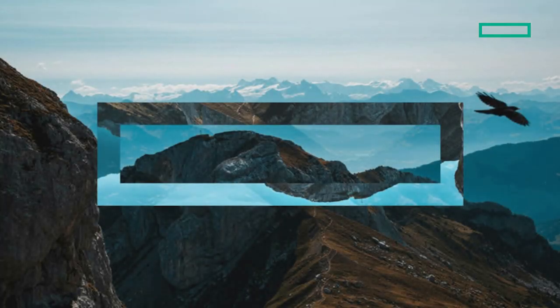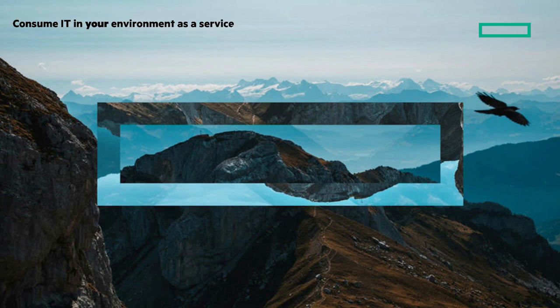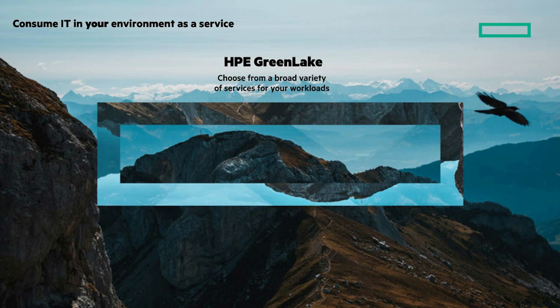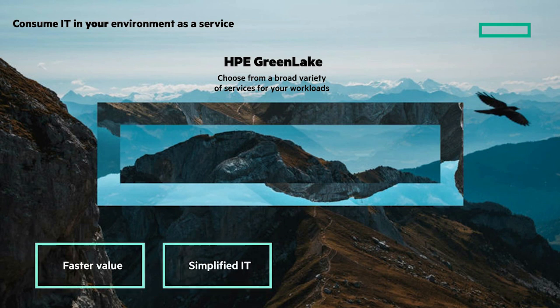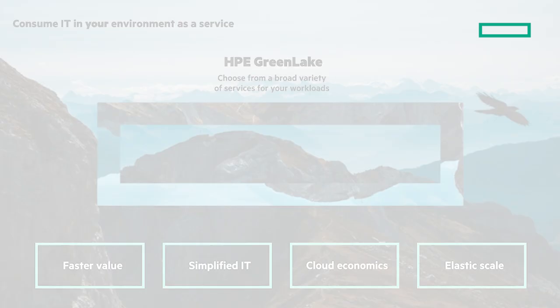To be more competitive and deliver better outcomes faster, more reliable, and more economical, you need to find better ways to consume IT. And that's where HPE GreenLake comes in, the cloud that comes to you. You can expect faster value, simplified IT, cloud economics, and elastic scale. I have HPE GreenLake chalk talks in the playlist that you can watch to go deeper.